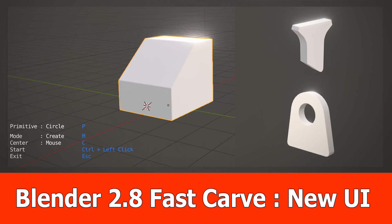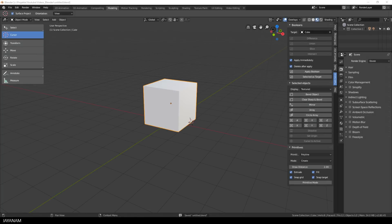Hello guys, a new update is available for my Blender 2.8 add-on FastCarve. I updated the UI of the primitive mode and adding primitives is much simpler now.